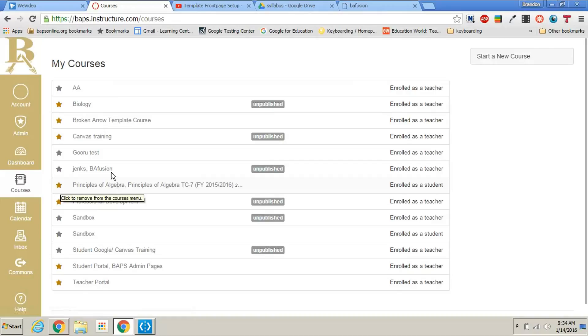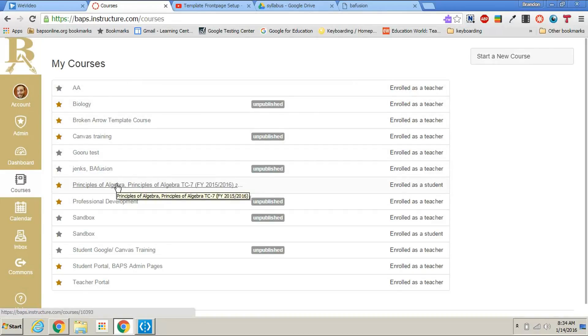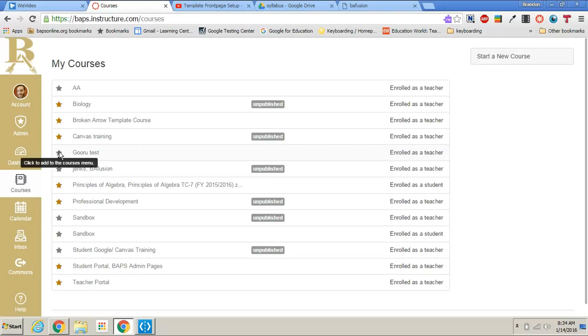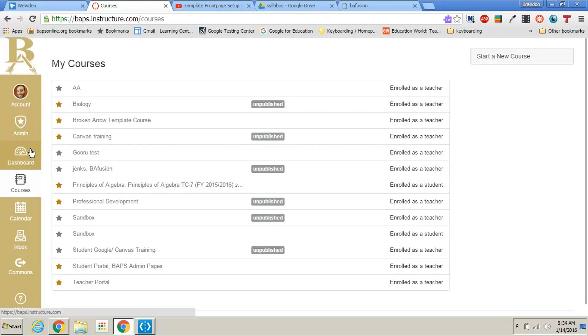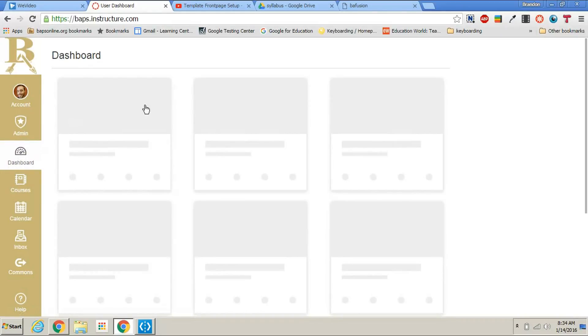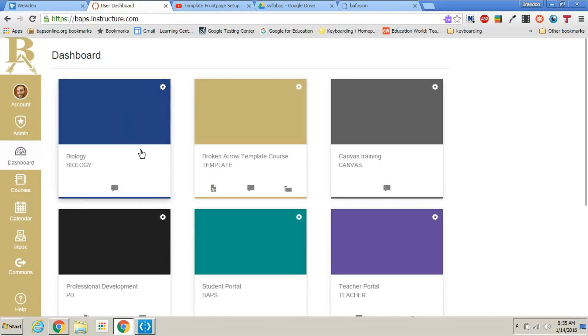You will need to find the course that you are currently teaching or wanting to put the template course on and click on the star that's next to the name to make sure that the star is a gold color. Once you have done that, go ahead and go back to the dashboard and you will see that course show up.